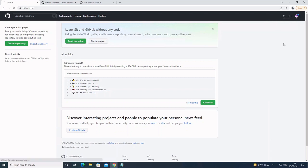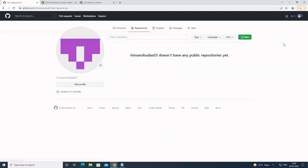Right now I don't have any repository. The second requirement is also fulfilled. Now let's move on to the third requirement, which was installing GitHub Desktop.